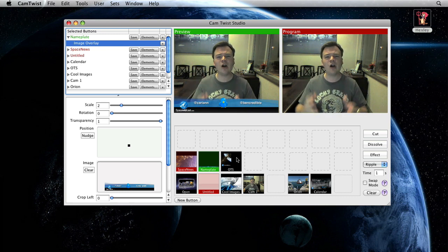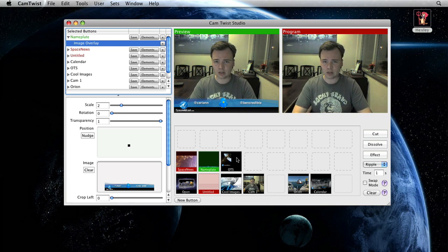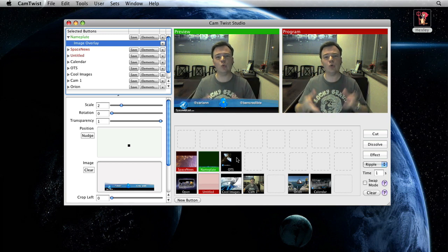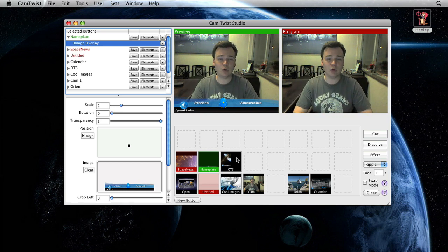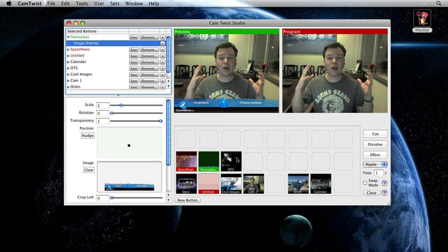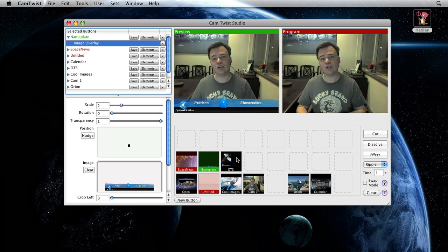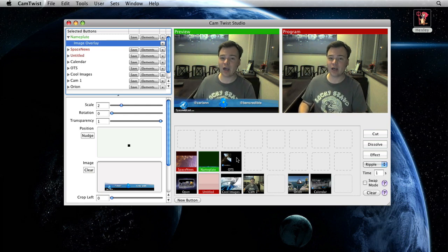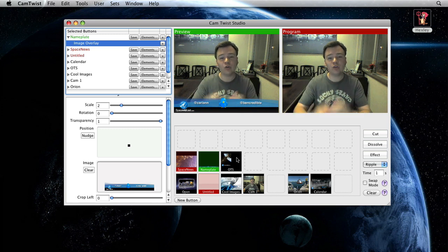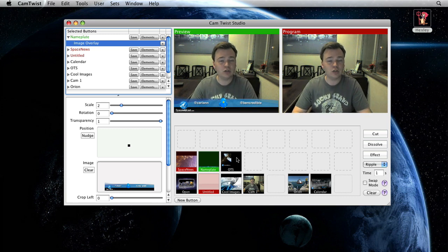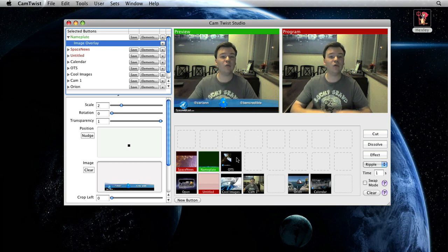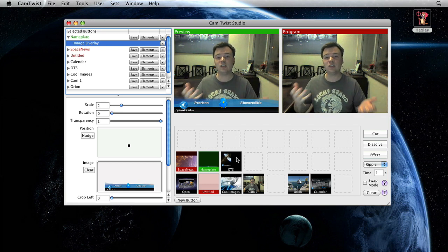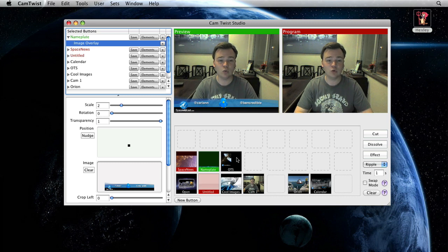It's an entire television studio in a box. And the television revolution will happen with programs like Cam Twist Studio. Allowing us to create high end, high definition, high quality live video casts on the internet. This will tie to your favorite streaming provider such as Mogulus, Ustream.tv, Blog TV, or even if you've got just something that you want to use such as Skype, you can add all of these effects in as well.